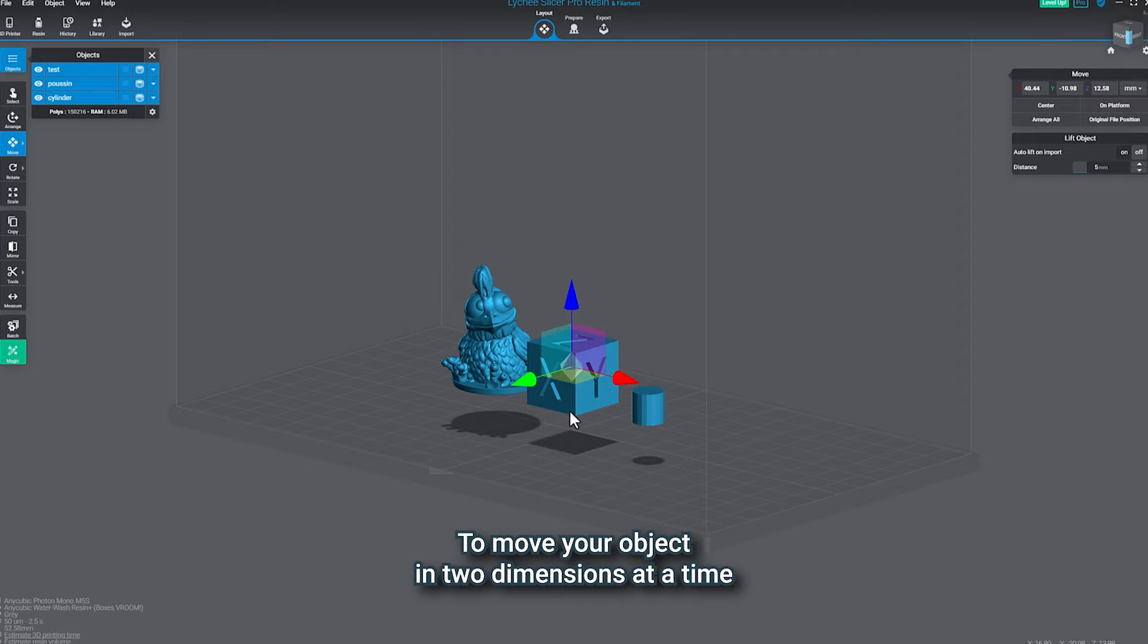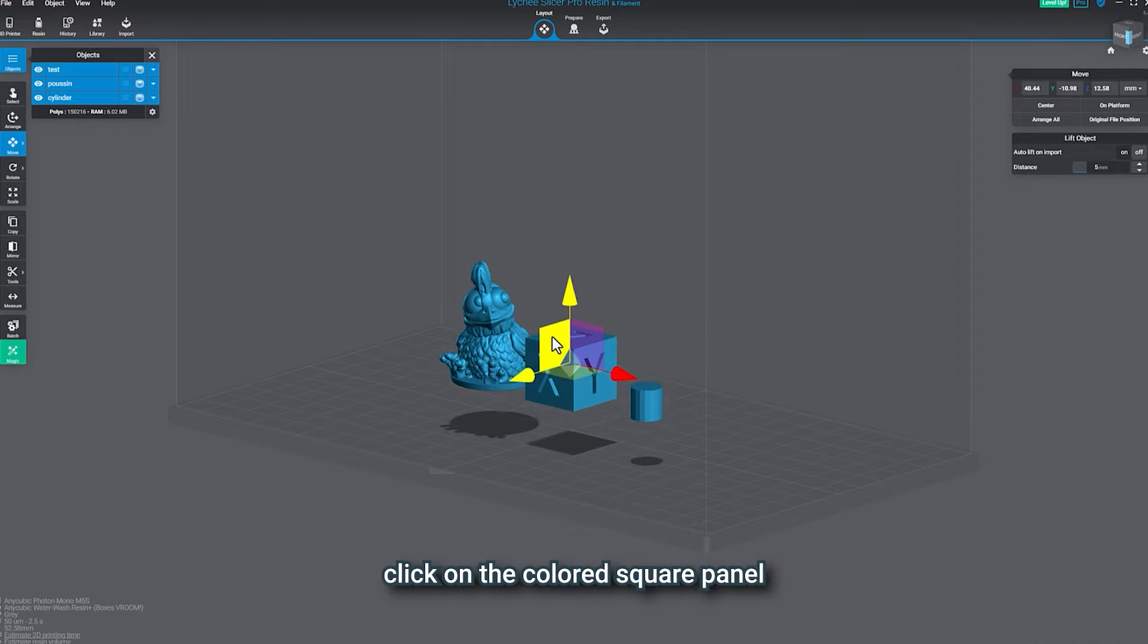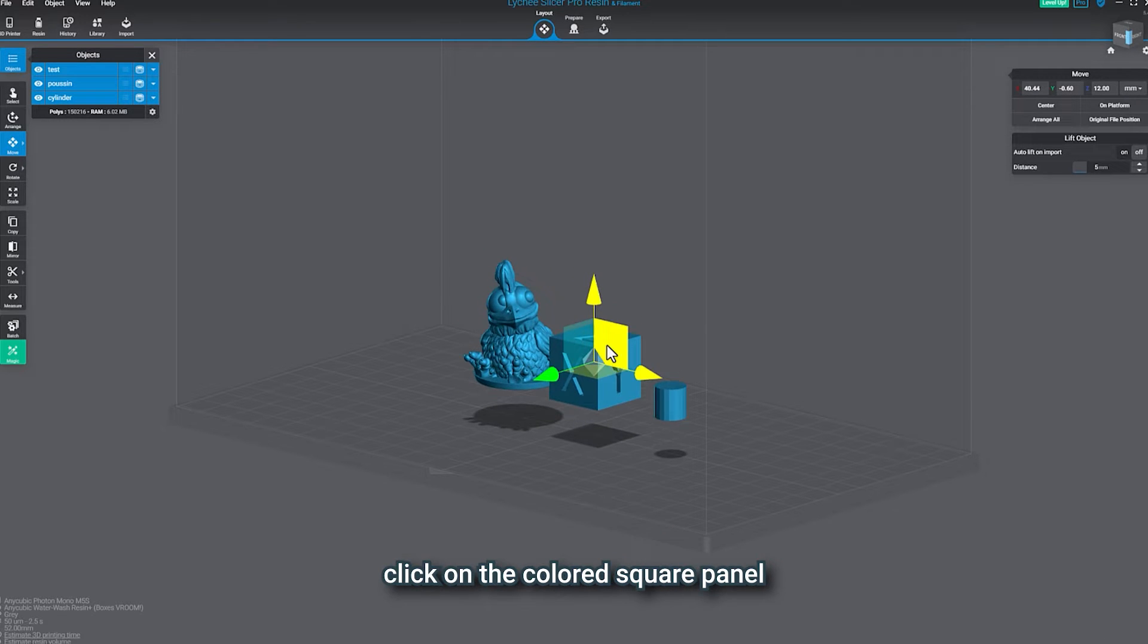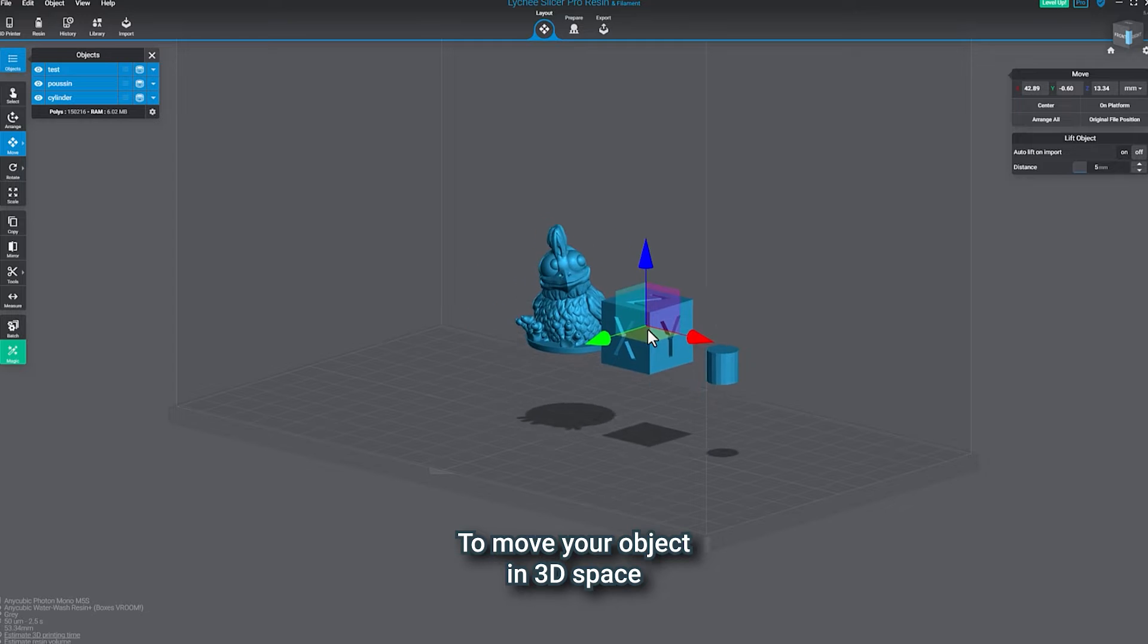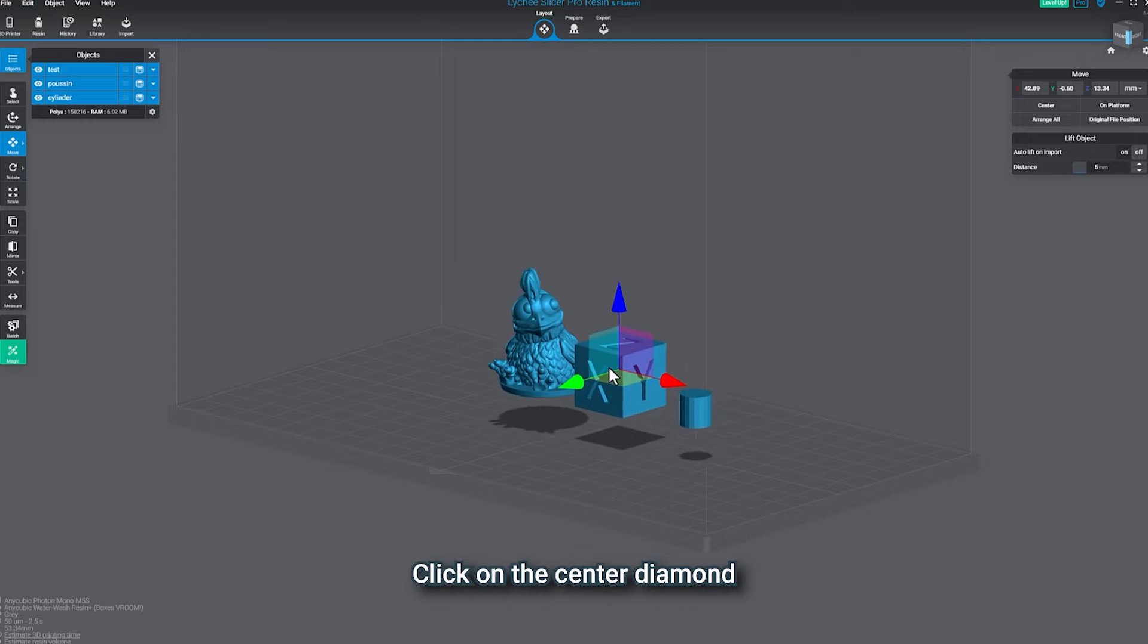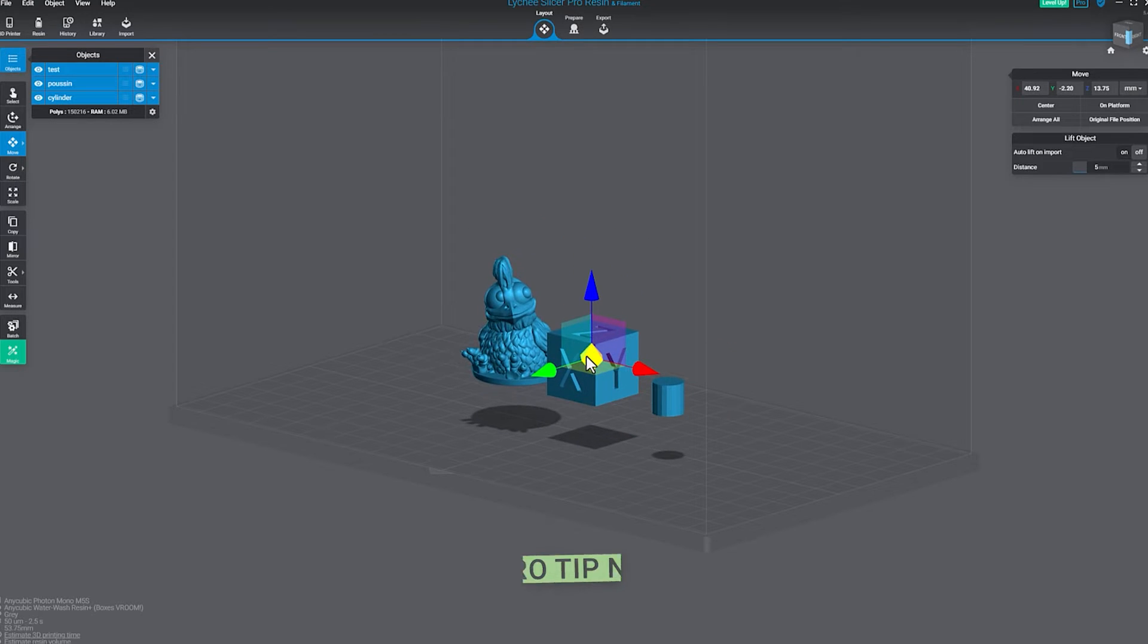To move your object in two dimensions at a time, click on the colored square panel. To move your object in 3D space, click on the center diamond.